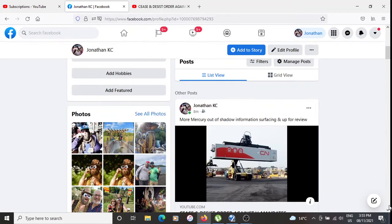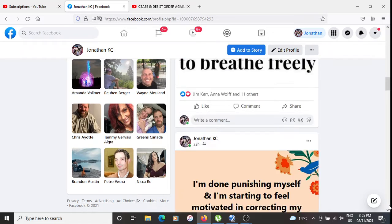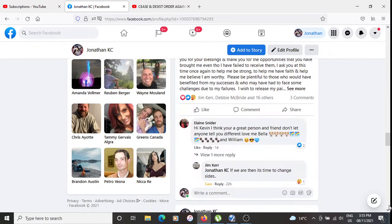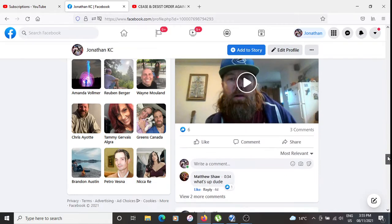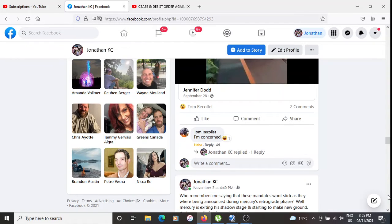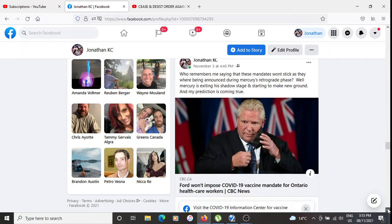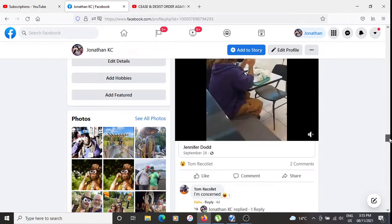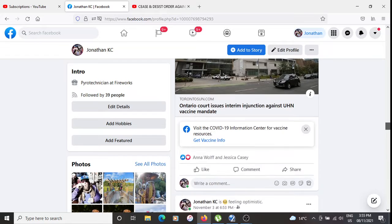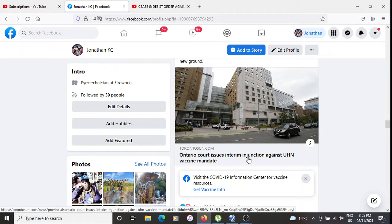Some of the other things that came out: Doug Ford announced that he won't be imposing COVID-19 vaccine mandates for healthcare workers. What else came out that day — an Ontario court issued an interim injunction against UHN vaccine mandates.